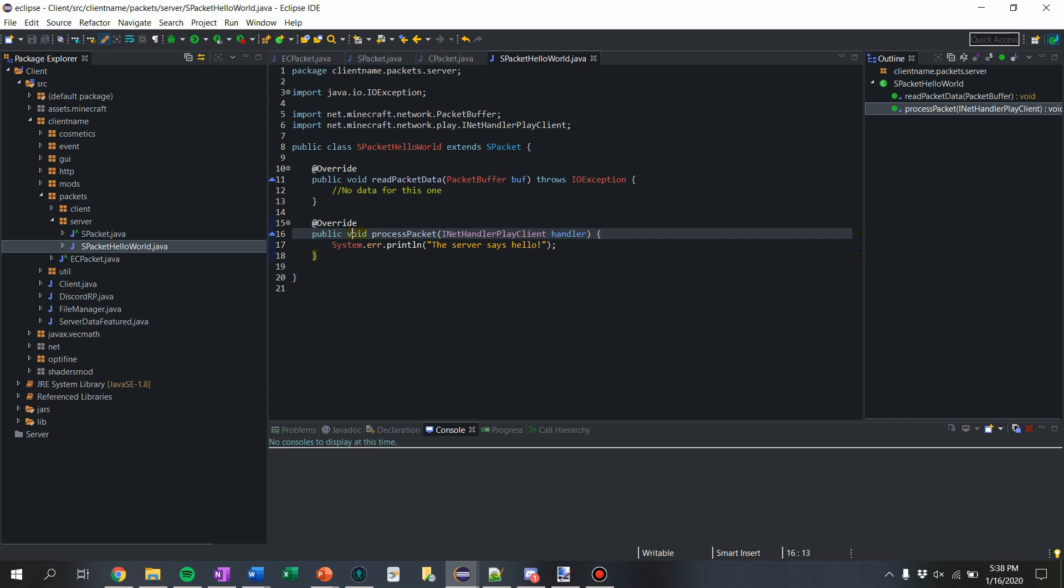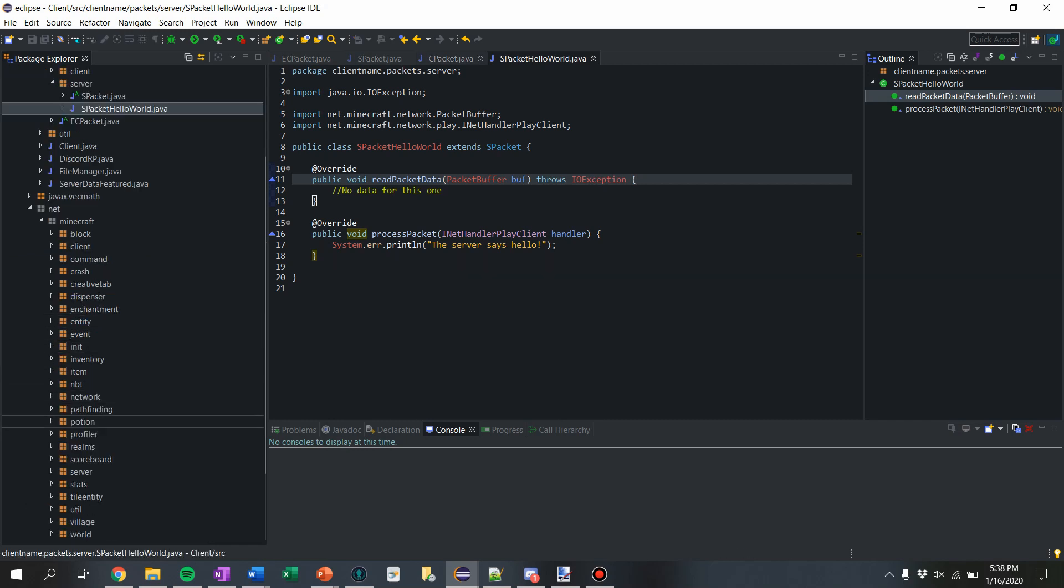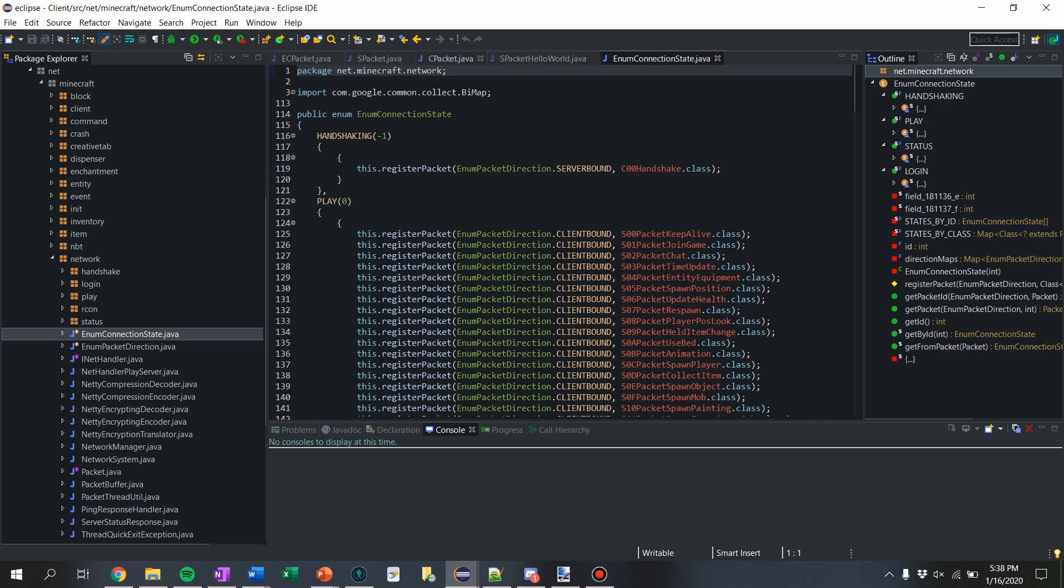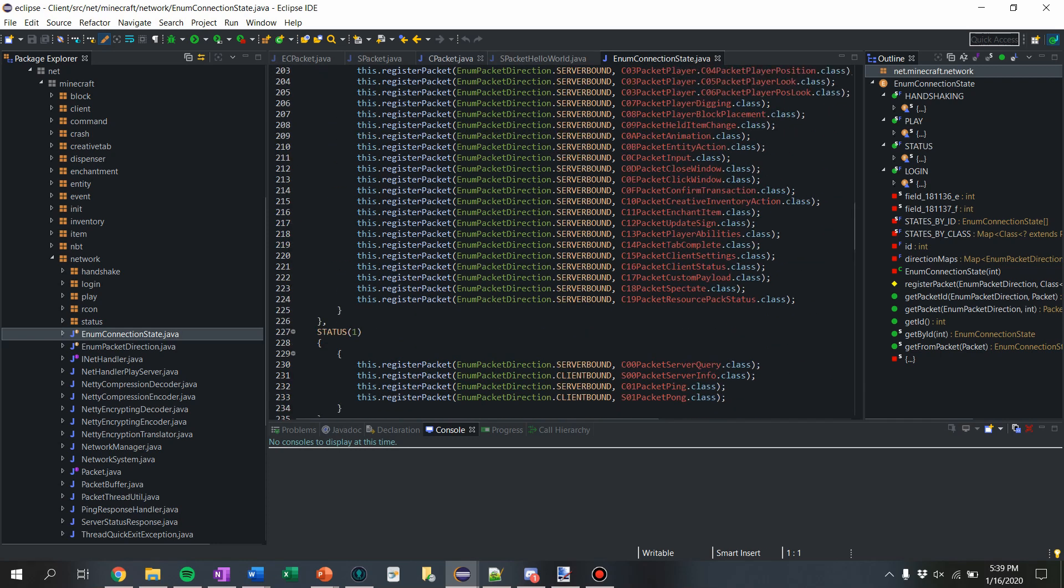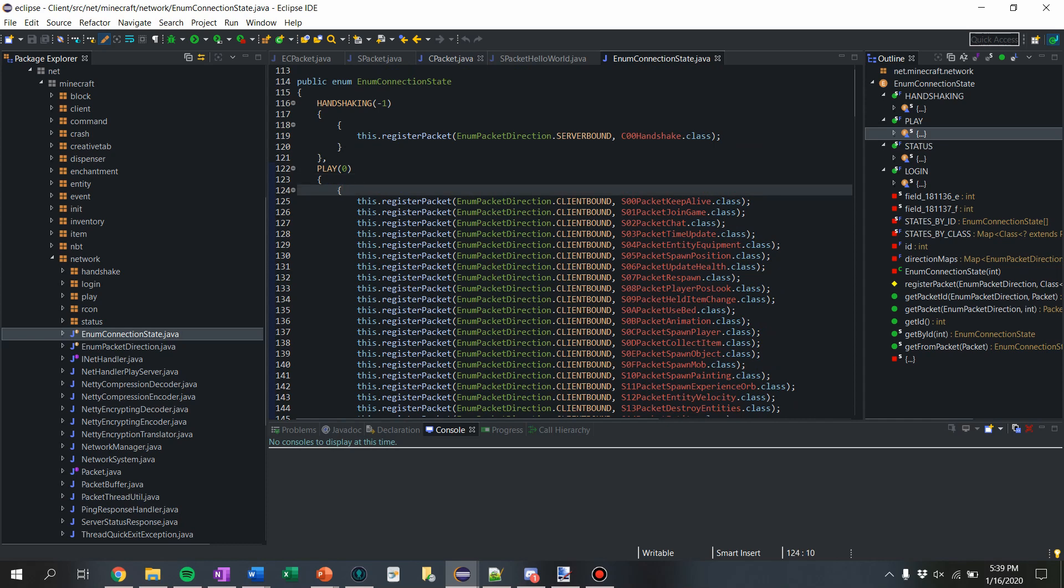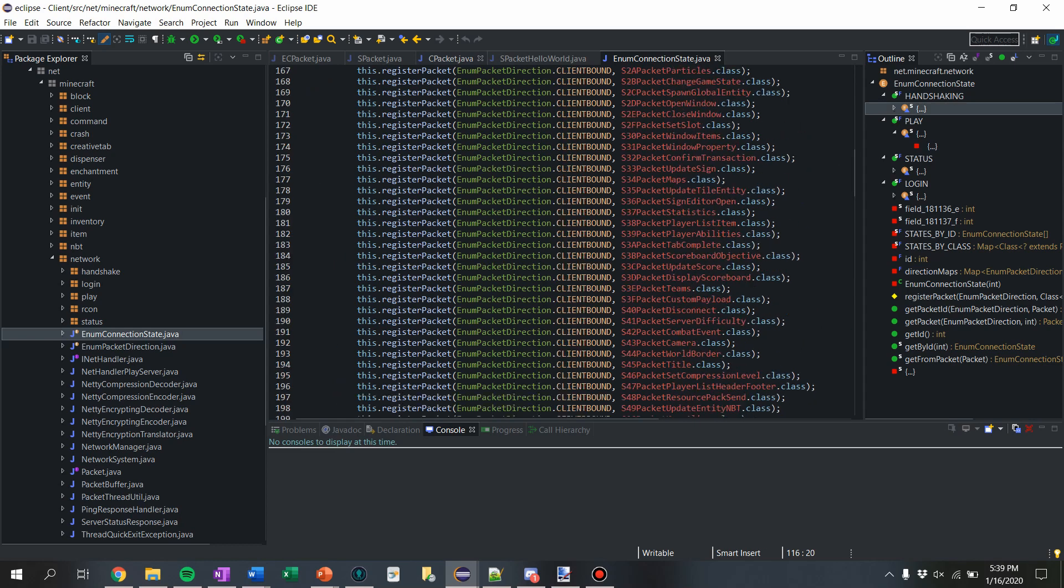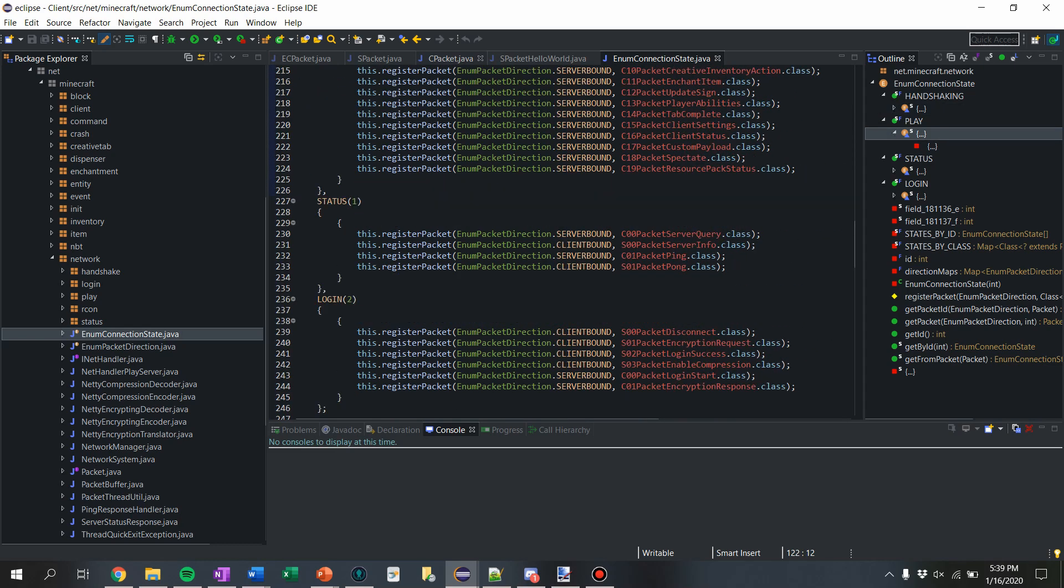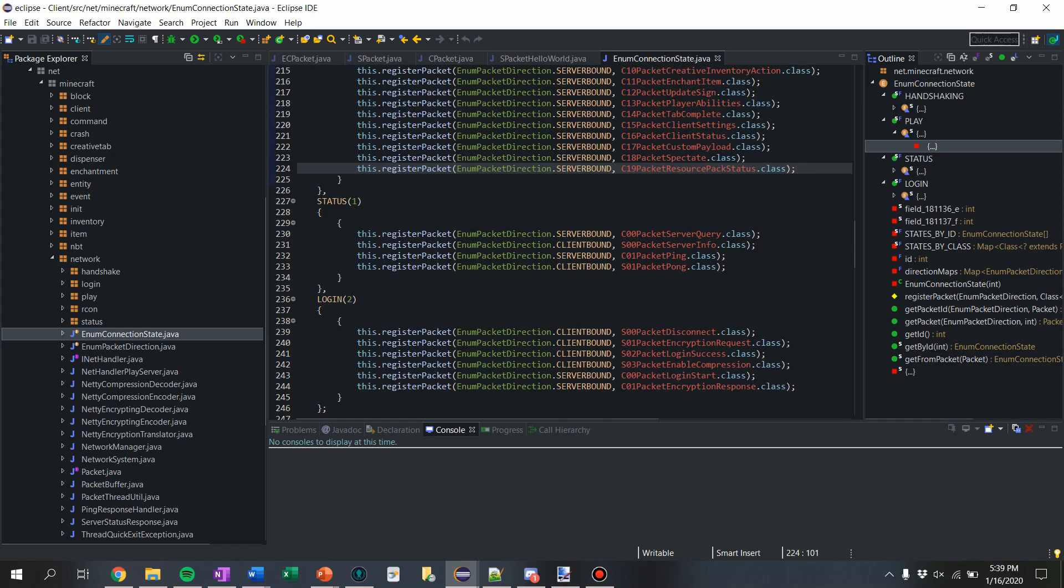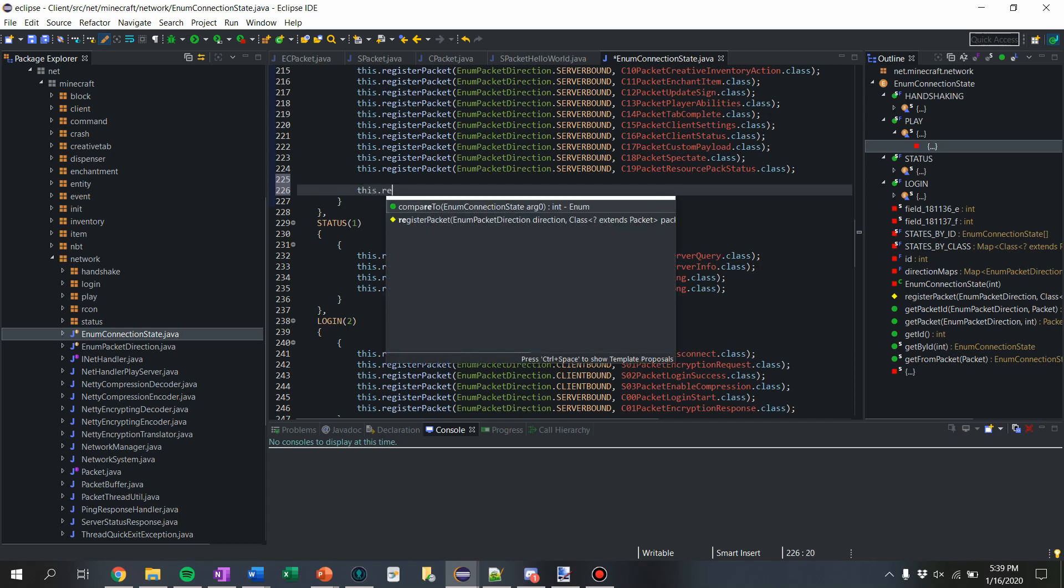So now we need to actually tell Minecraft that we have a new packet that we're trying to register. So what we're going to do is go to net minecraft network. And then we're going to find enum connection state. And now this is where all the packets are registered. So we want to find this enum called play, which is when we're playing. So there's like different states. So like handshake, status when you're logging in. This is when you're actually playing in the world. So I'm going to register all my packets under play because in EC packet, we're using play clients. So we're in the play state. And they can only be sent during the place, which is pretty much all your packets want to be anyway.